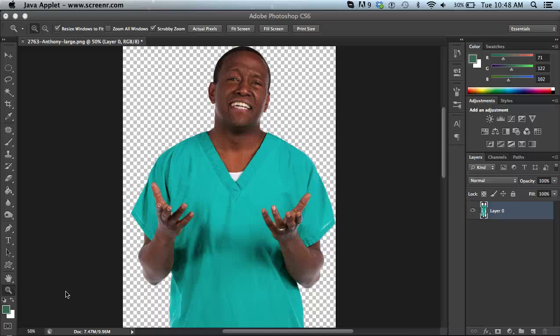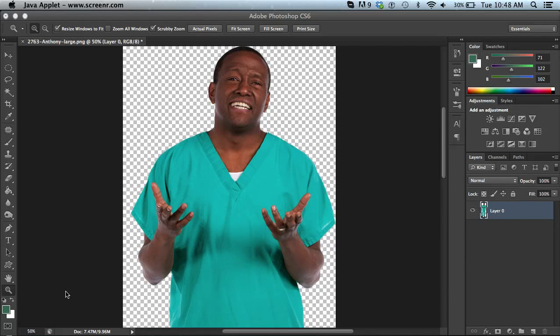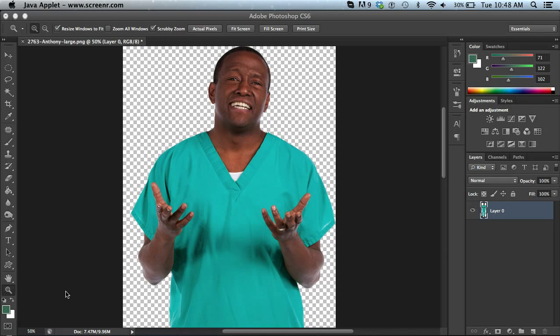Hi, this is Brother Sean with eLearning Brothers. In this screencast I'd like to show you how to replace the colors of the clothing in one of our cut out people pictures.